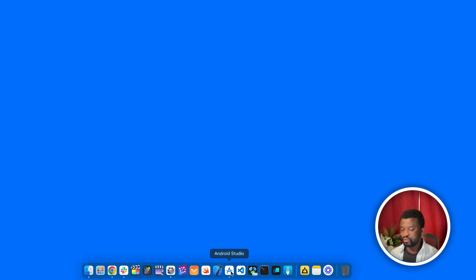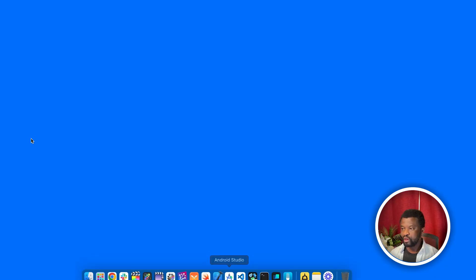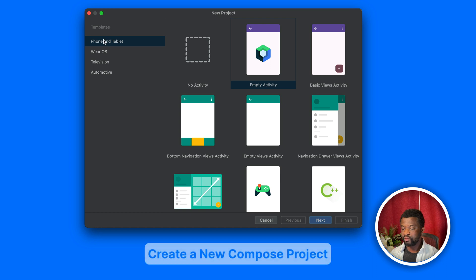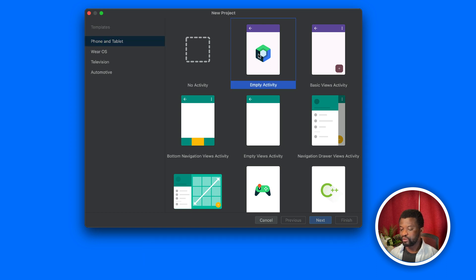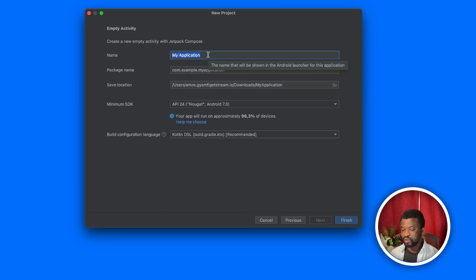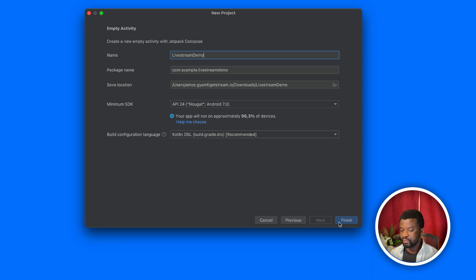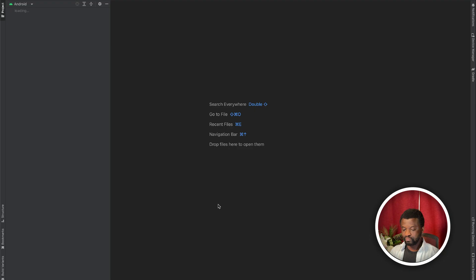I will launch Android Studio and create a new project. Under templates, we will select phone and tablet and empty activity. Let's call the project live stream demo and save it to a location. We now have a new Compose project in Android Studio.